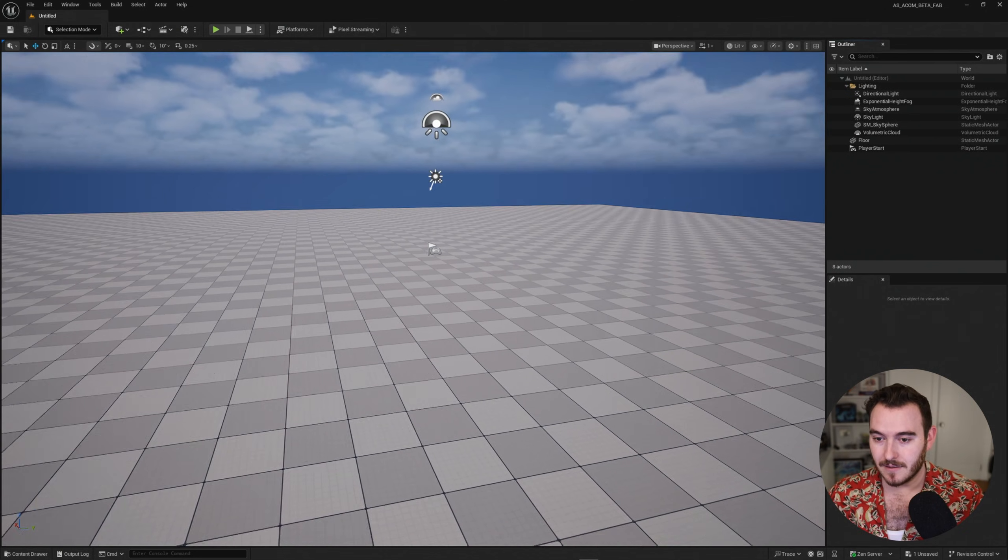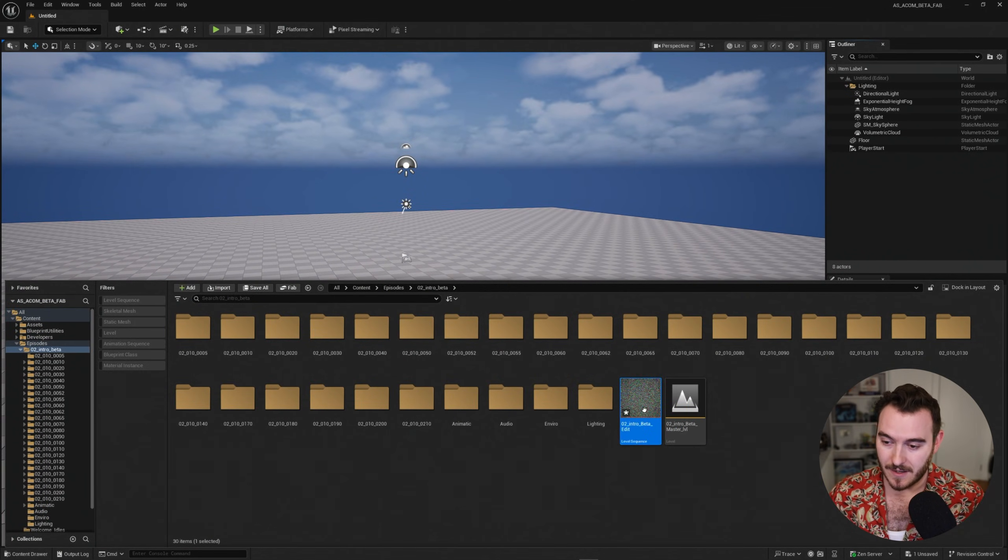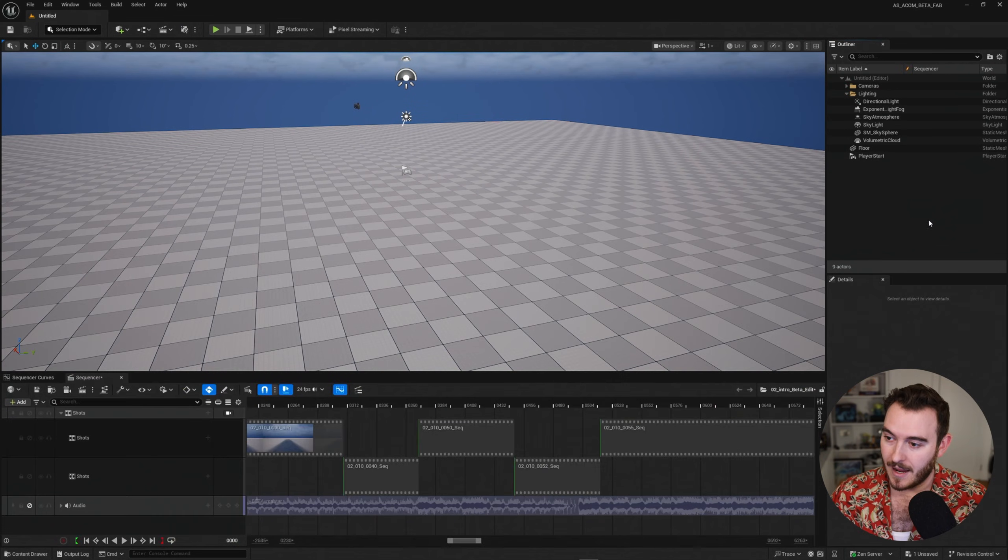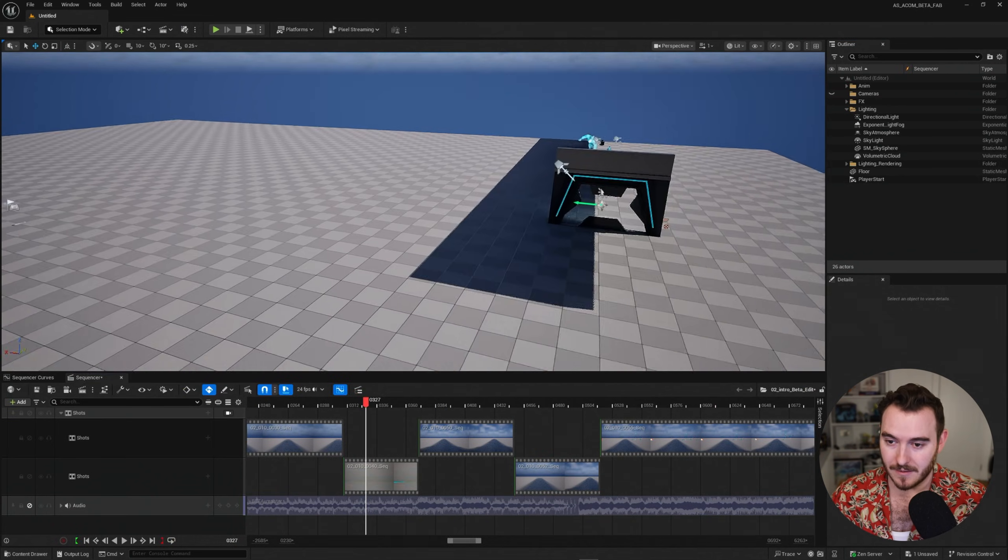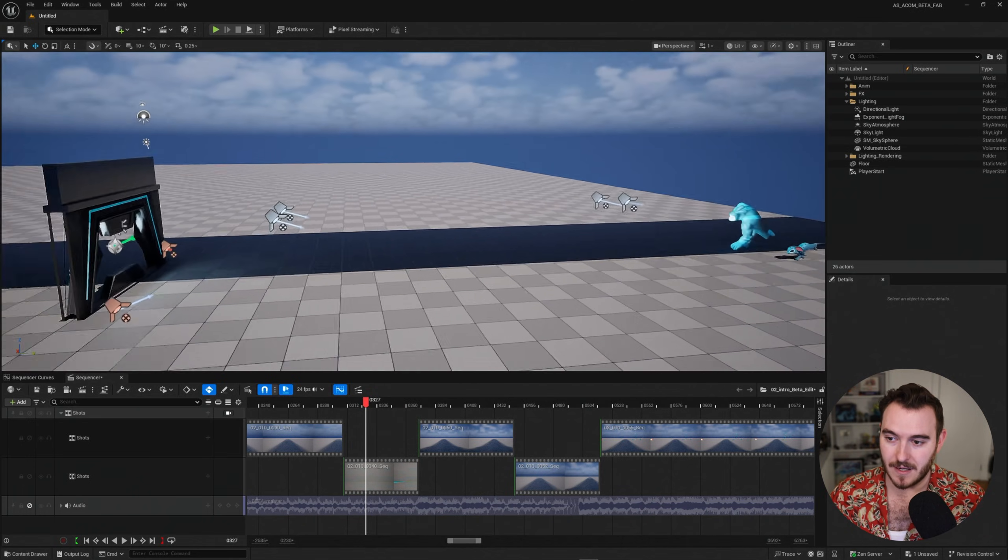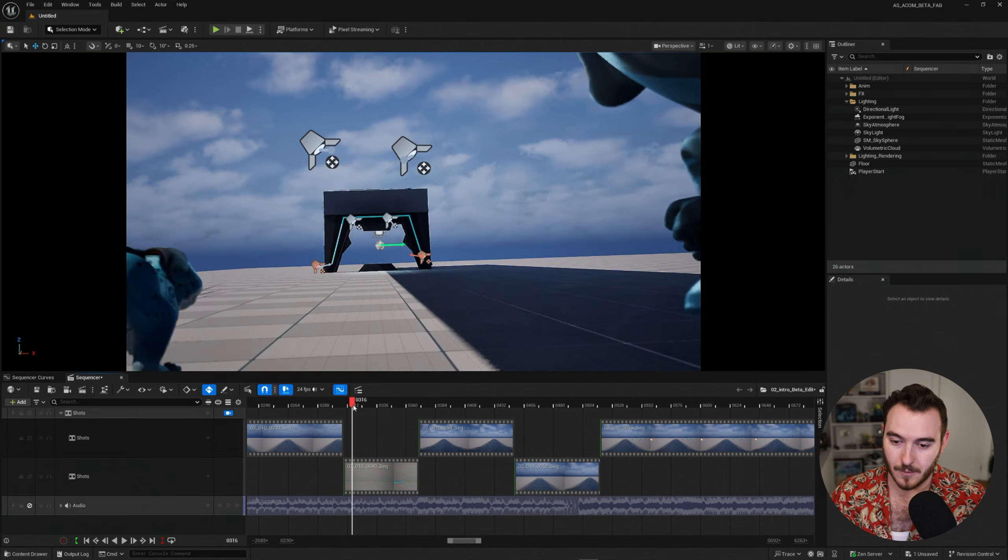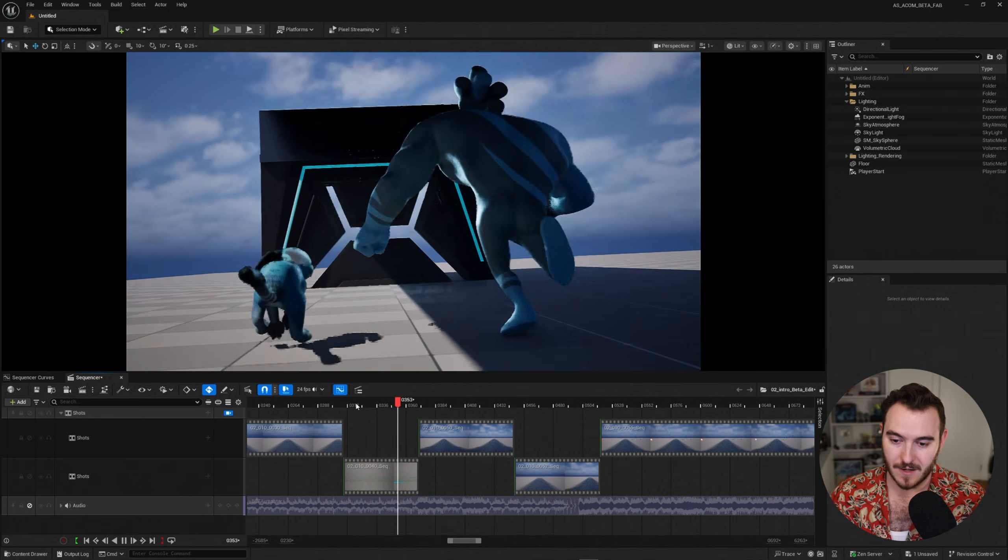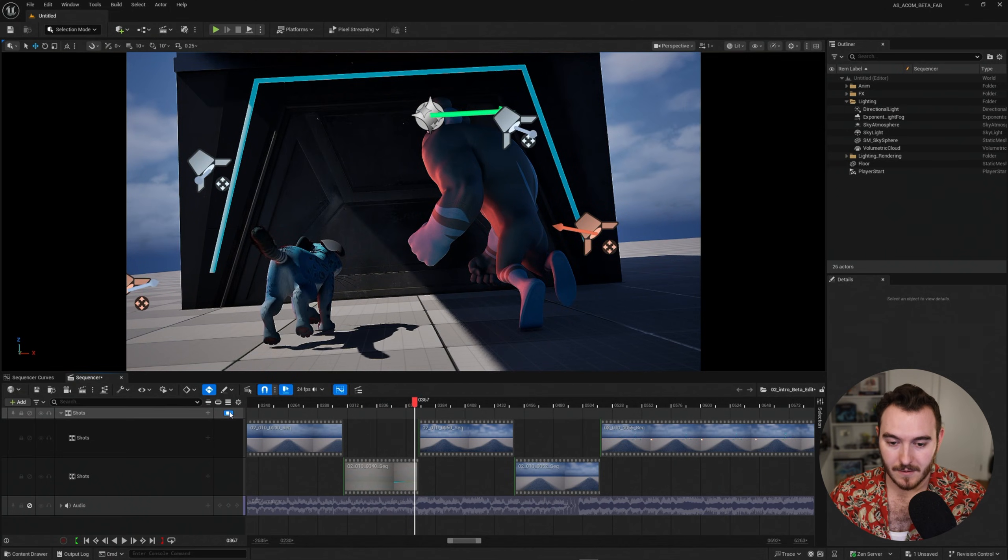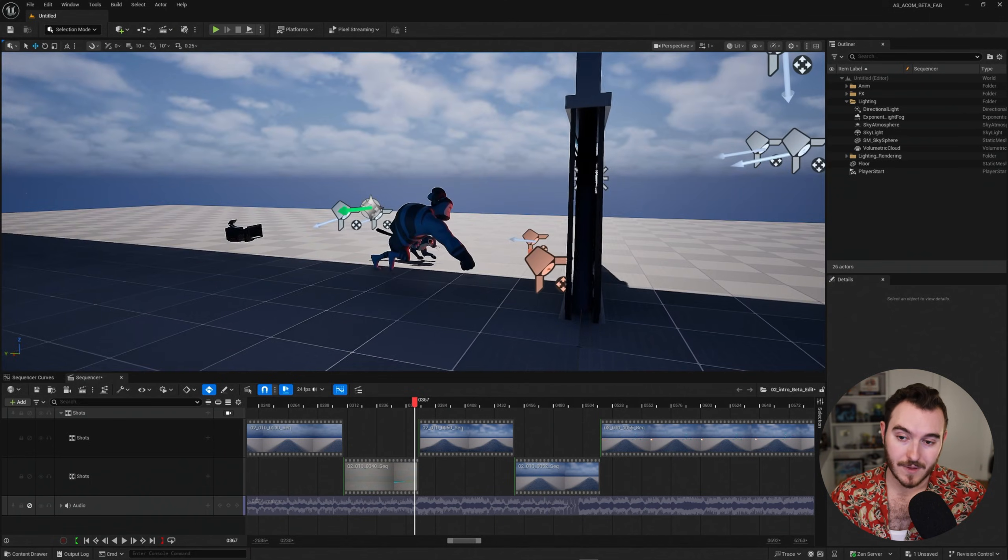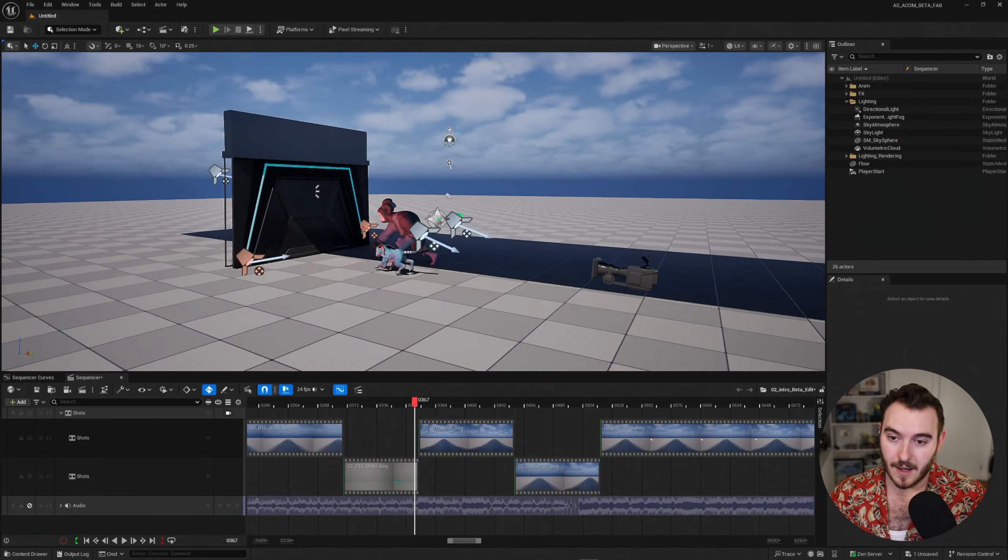Now, I can still load that same animation sequence right here with the full edit of our production. And what that's going to do is populate my scene with just the assets we need for animation. I can still jump into my camera. And here we go. I'm in that same sequence right here with the characters. Now, I'm doing this just to show you that you don't have to work with everything all at once if you don't want to.